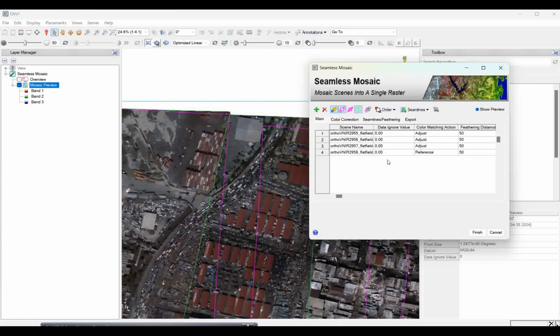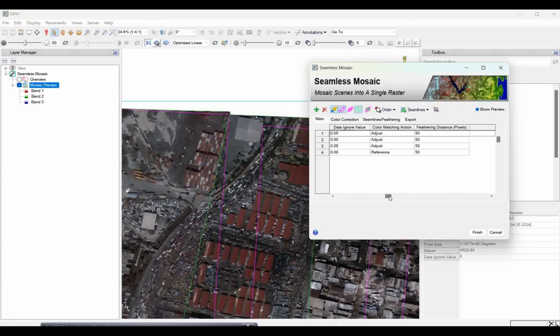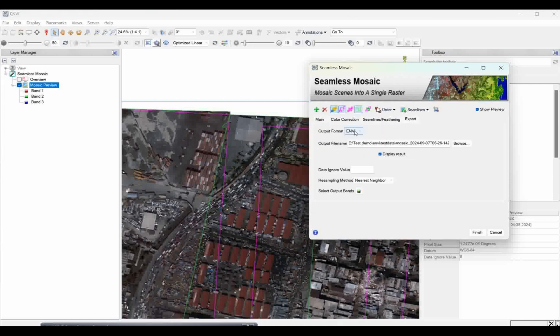Now the rest of the settings are fine. Go to Export, save it in ENVI format without changing anything. The no-data value is already set to zero, so nothing more needs to be changed. This is the final step - run the mosaic and wait for the results. Click Run, then Finish and wait.